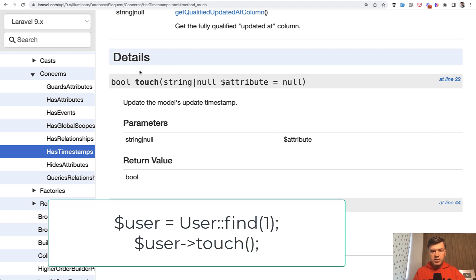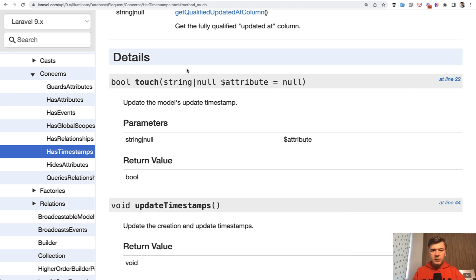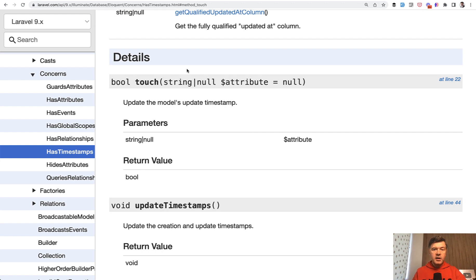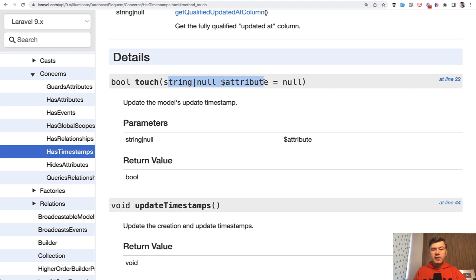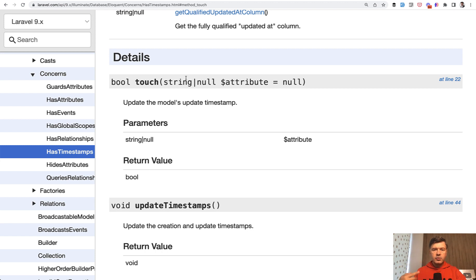user touch without any parameters would just update the updated_at column. In other words, when you don't want to update any fields of the actual record, but you just want to inform the system that the record was updated. And by default, it updates the update timestamp, which is updated_at. But you can provide another field, another column name of the database, like for example verified_at or any other timestamp. So that's the historical thing, how touch works.